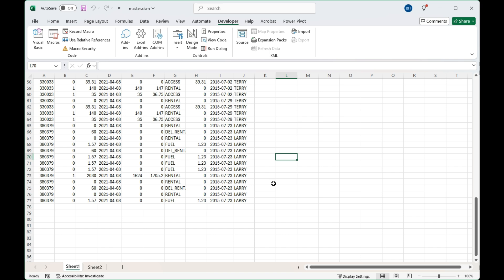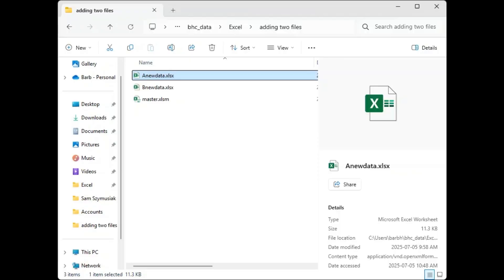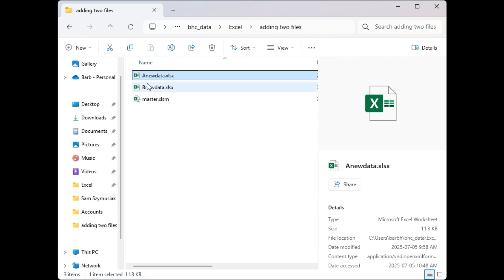Now let me show you the code. This is my file folder, and you can see that I have my master in here, and also in the same file folder I have the two data files that I'd like to add.